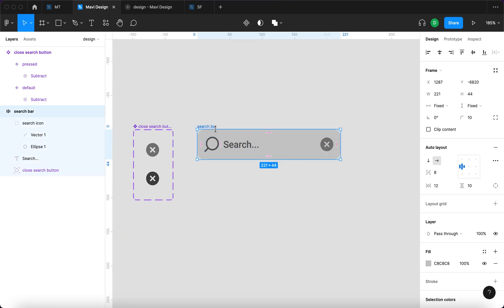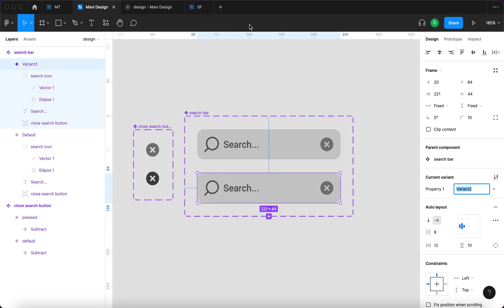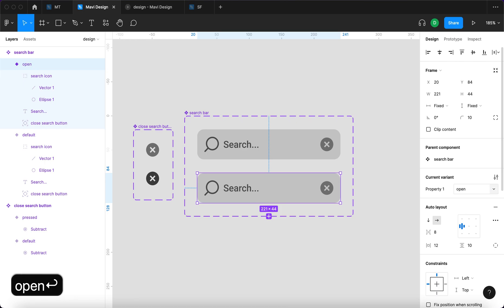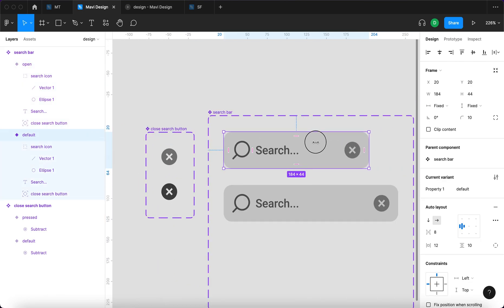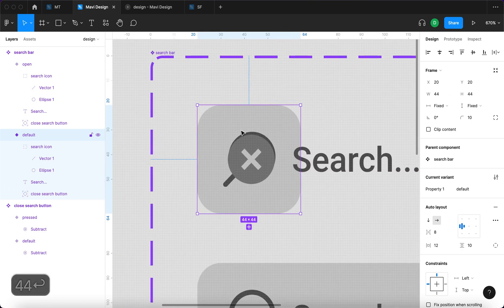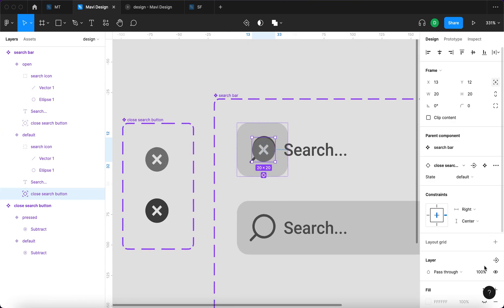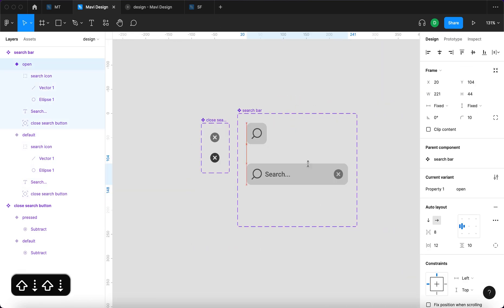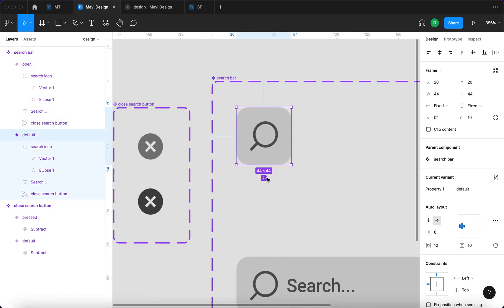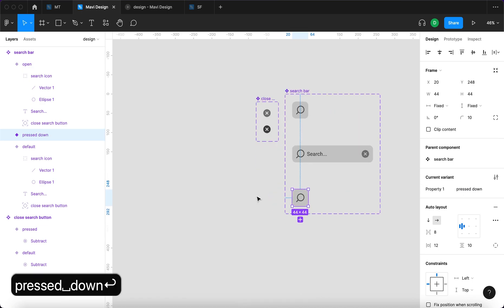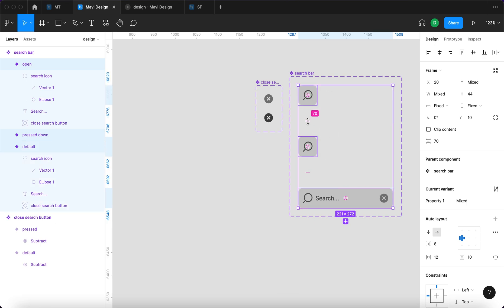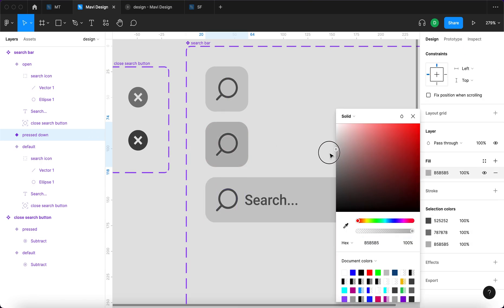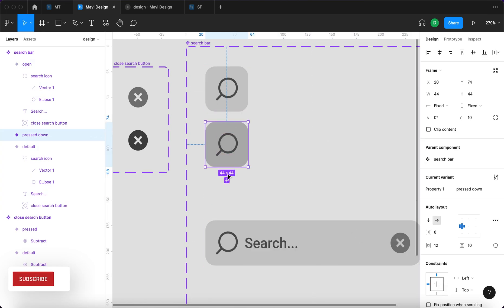Now we can turn this search bar into a component. There are going to be variants: the first is 'default', which is 44 by 44 pixels with the close icon and text visibility set to zero — just the search icon. We'll create another variant called 'open', which shows the full search bar. We'll create another called 'press down', which is a darker background state for when the component is being pressed. Then we'll create a 'hover' variant — when you hover over it, it lightens up; when you press it down, it darkens.